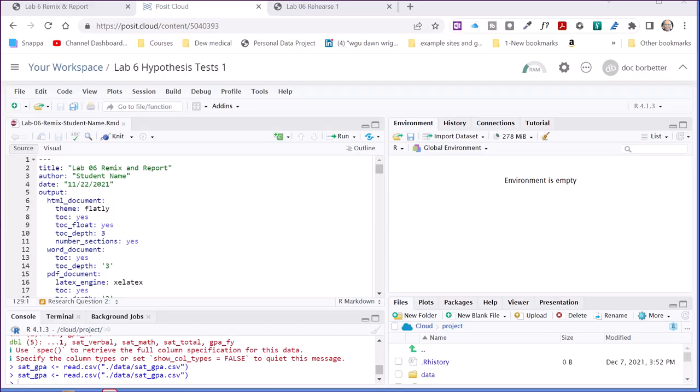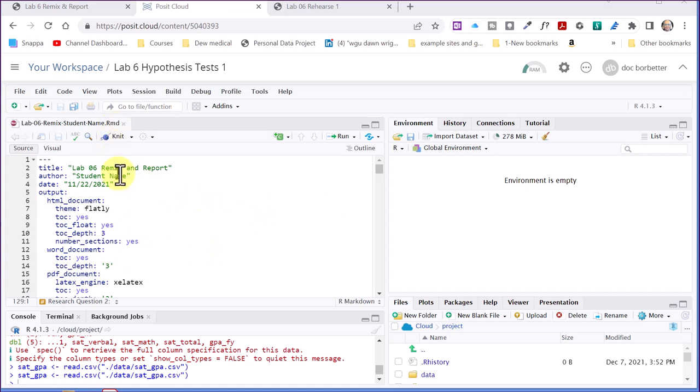Hi, this is Dr. Don again. Just a few more minutes on another question that's come up on how to use the worksheet for the Lab 6 Remix. This is that student name Remix, the .RMD file.